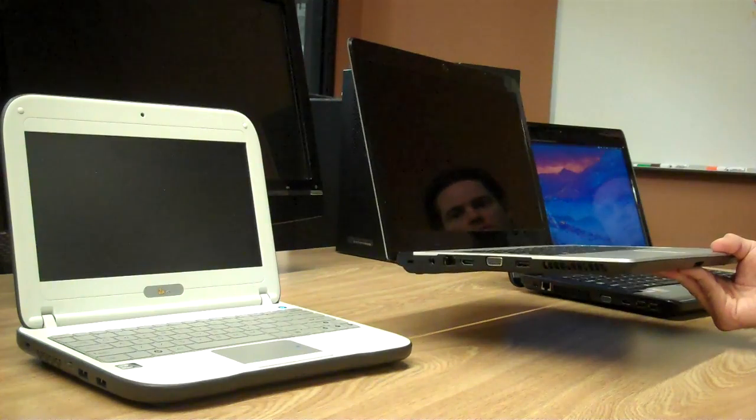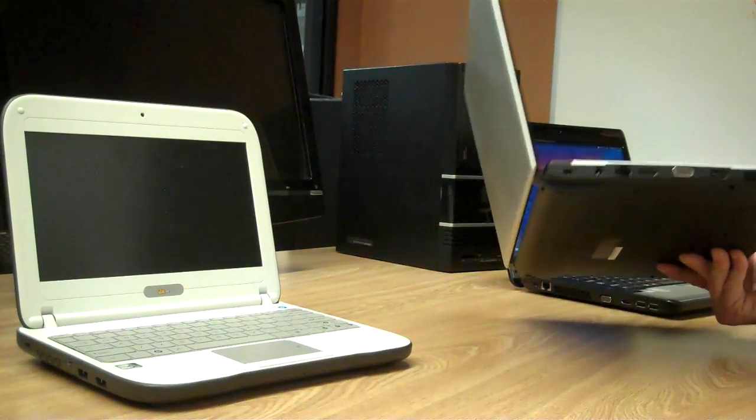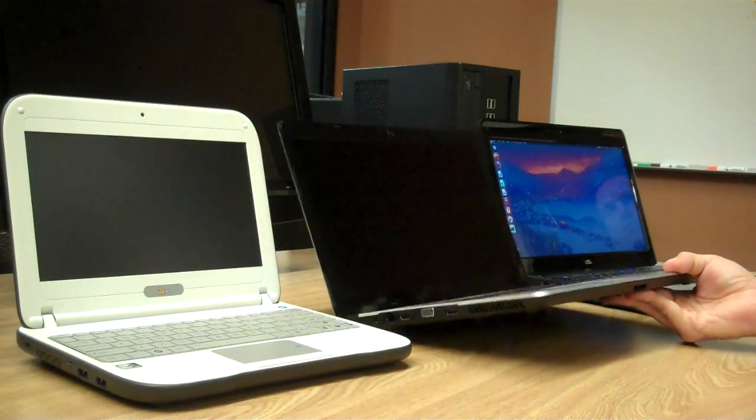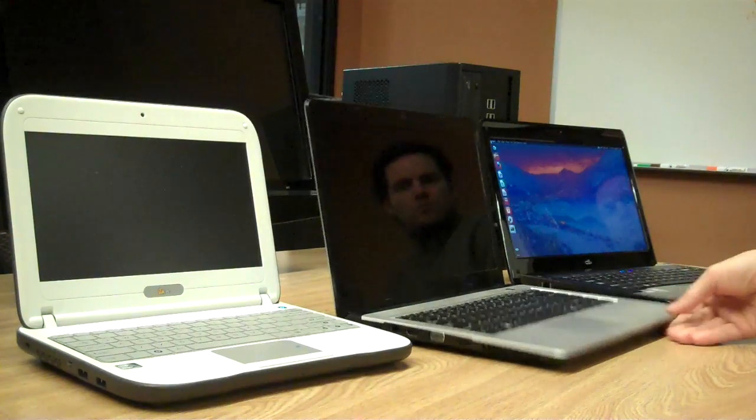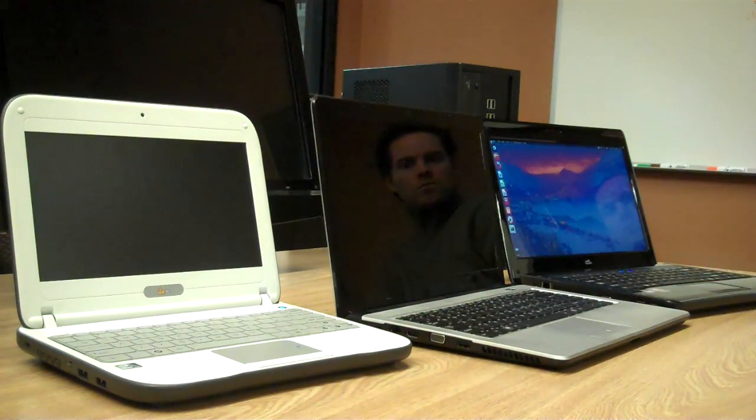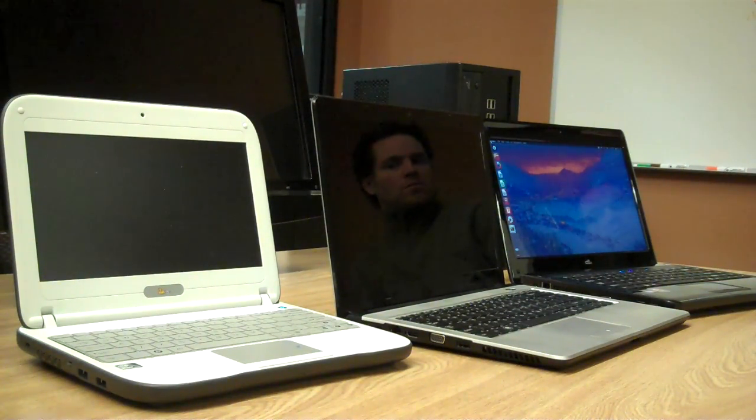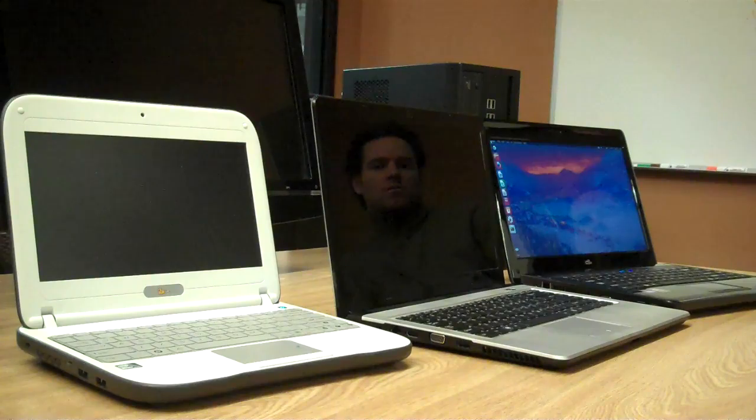It's very light, very thin, very similar to what Intel is launching with the Ultrabooks, although we can't call it an Ultrabook. But we're targeting this with Ubuntu for under $300.